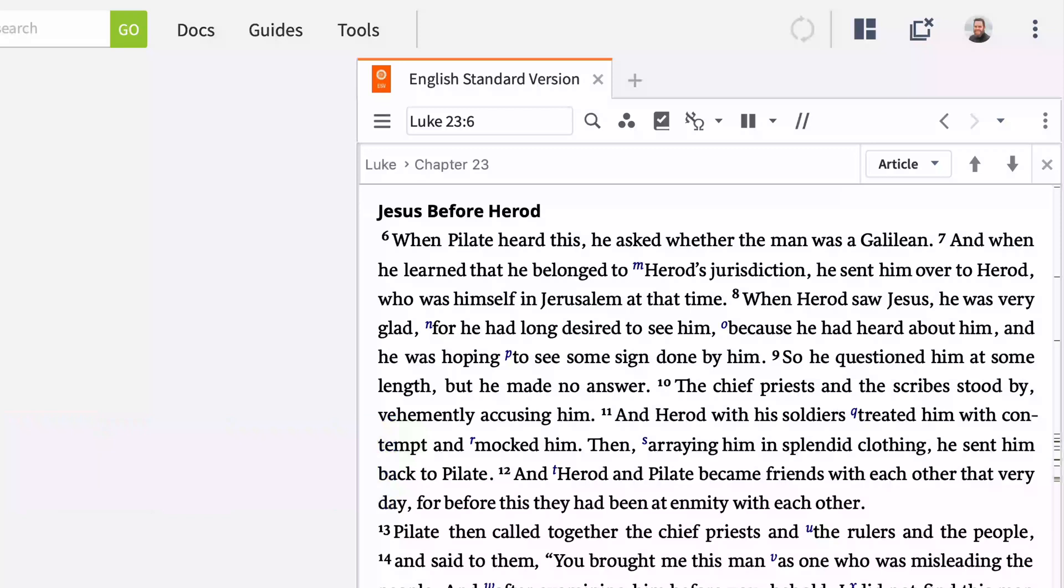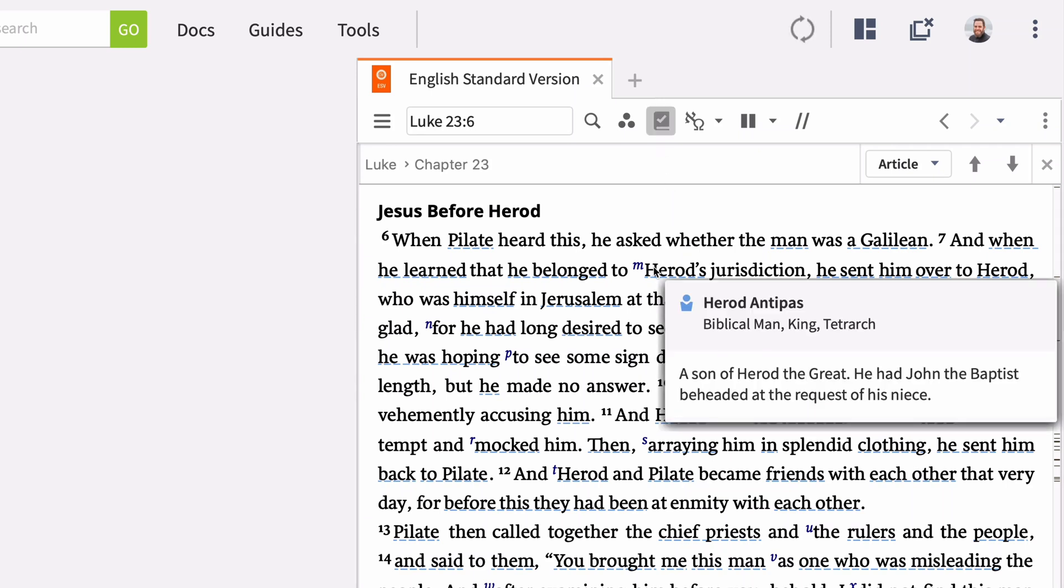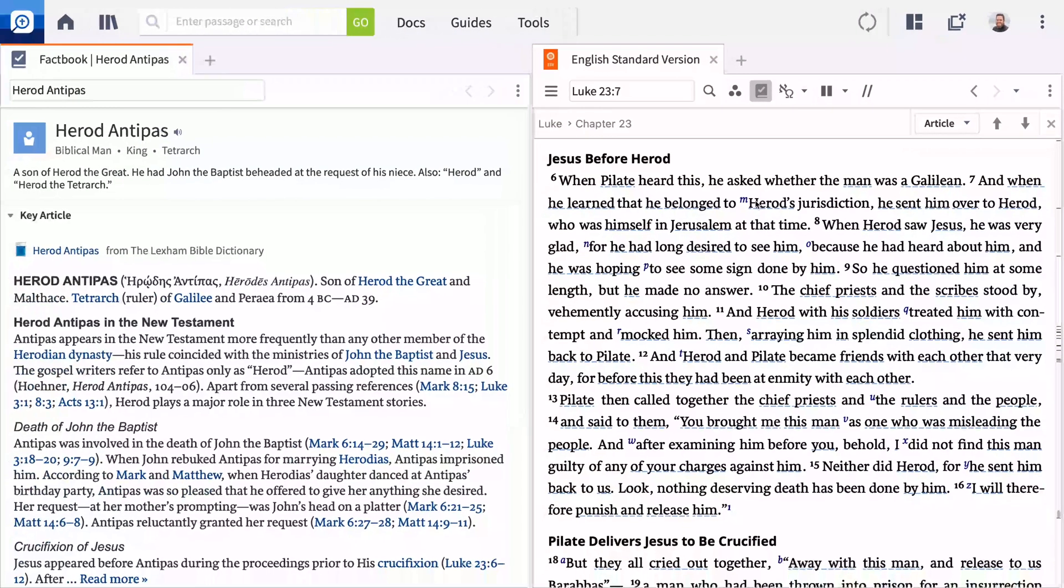And Logos 9 dramatically expands Factbook's capabilities. Now you can tell Logos to visually indicate which words and phrases in your Bible link out to Factbook entries. Hover to get a preview, or click to expand the full entry.